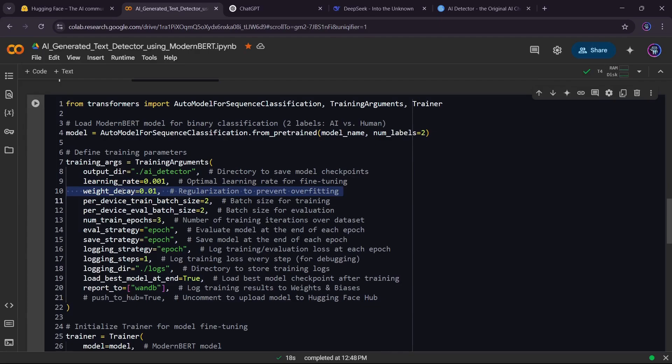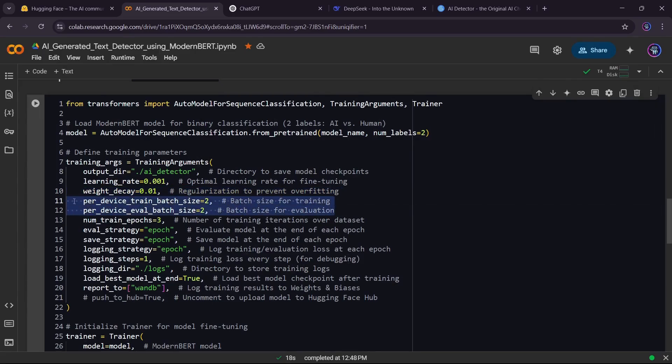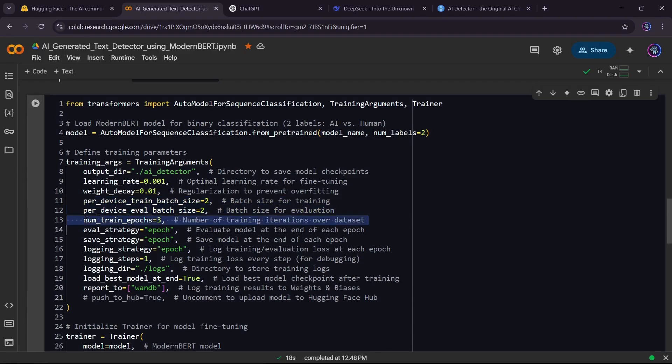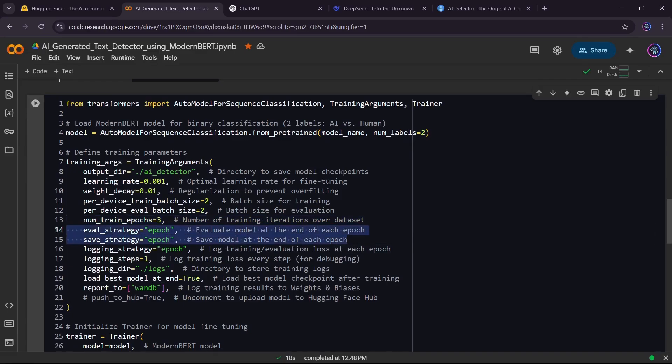Weight decay helps prevent overfitting by slightly reducing the importance of certain parameters. Our batch size is 2, meaning the model processes two examples at a time. This is small due to Colab's limited memory, but for larger GPUs, you'd use 16 or more. We train for three epochs, meaning the model goes through the dataset three times to learn patterns. The model is evaluated and saved after every epoch to track improvements.